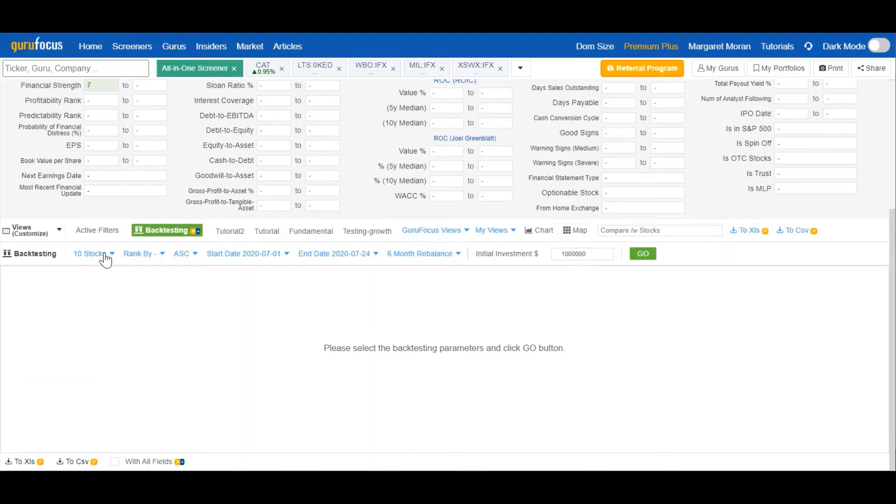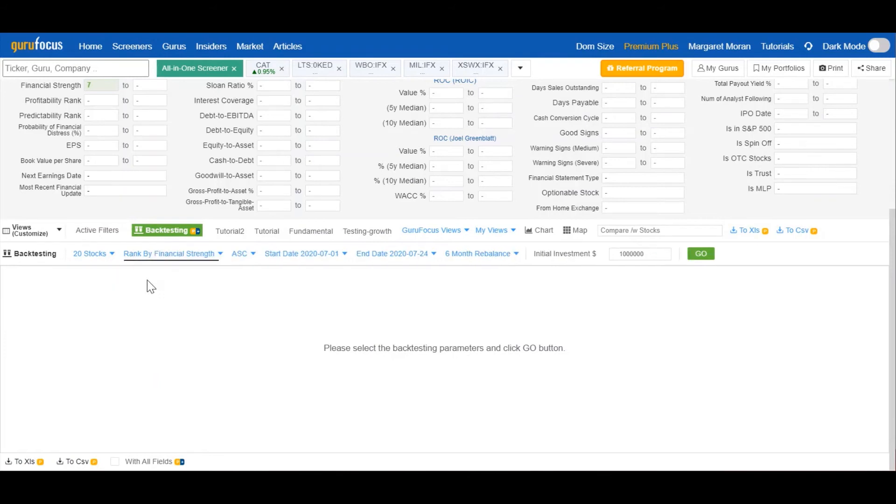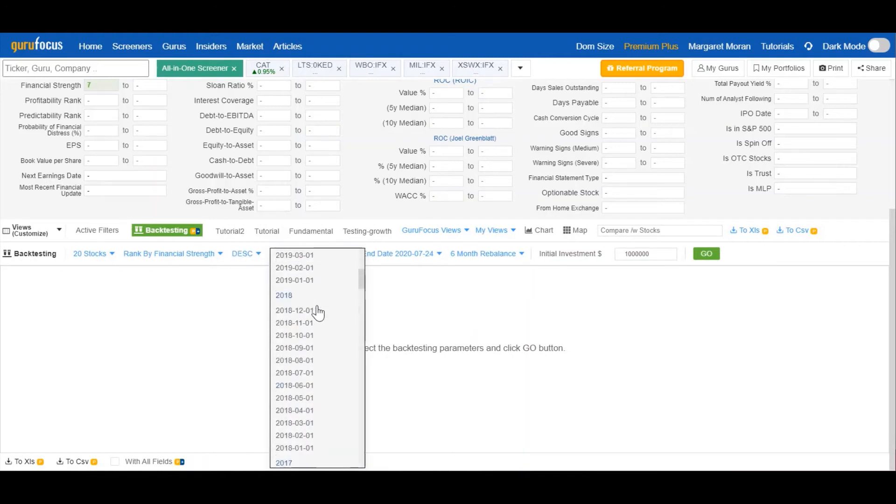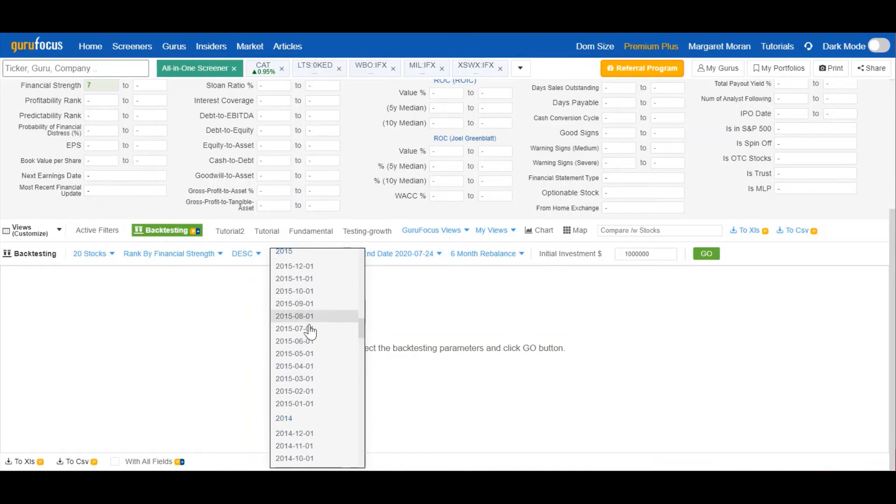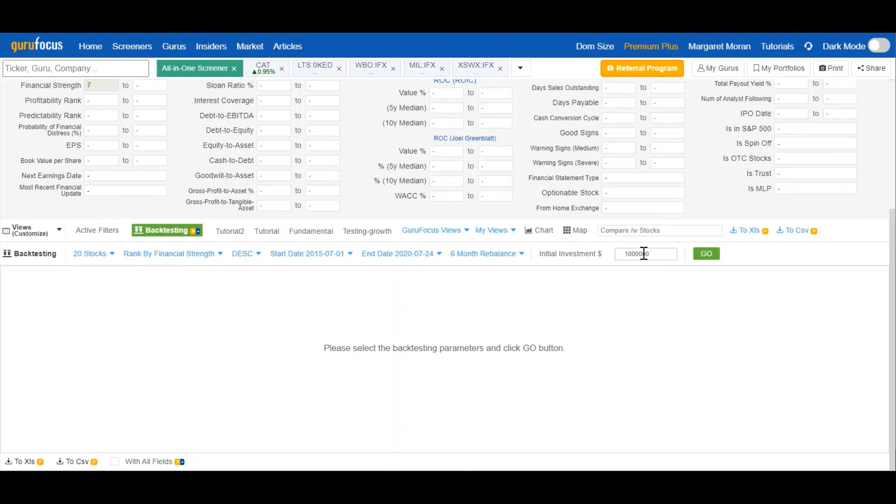So first we'll set our parameters. Say we want to hold 20 stocks in our portfolio at a time. We want to give priority to stocks with financial strength. And we want that financial strength to be high, so we'll sort them in descending order. And we'll set the start date as five years ago on July 2015, end date July 2020, with a six-month rebalancing period and an initial investment of a million dollars. The initial investment doesn't really matter. The results will be the same unless you're wanting to see what your specific investing dollars would turn into.